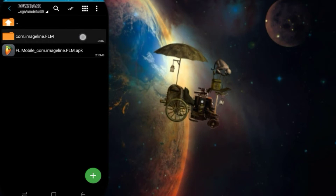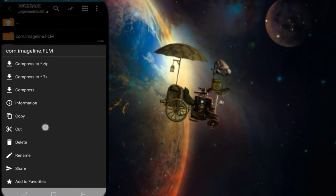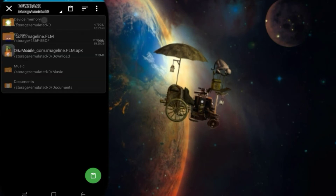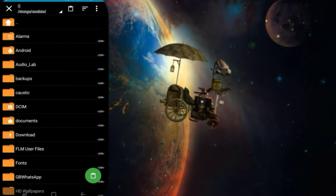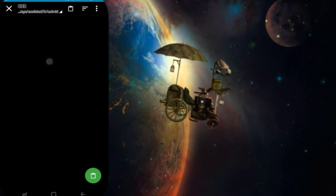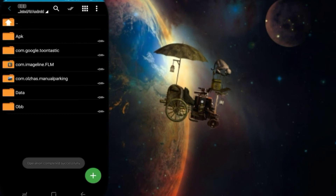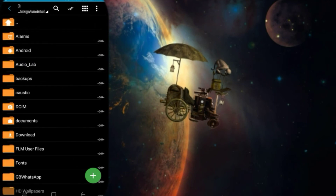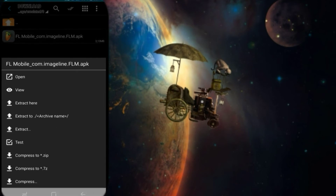Cut the folder, go to device storage, open the Android folder, then open OBB, and paste the folder into the OBB folder. Then go back to the download folder and open the APK file.